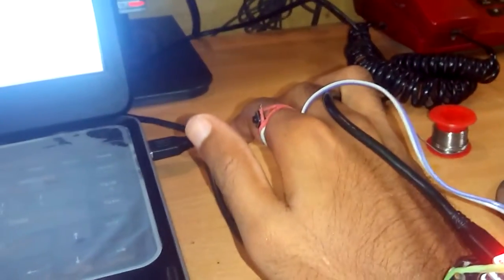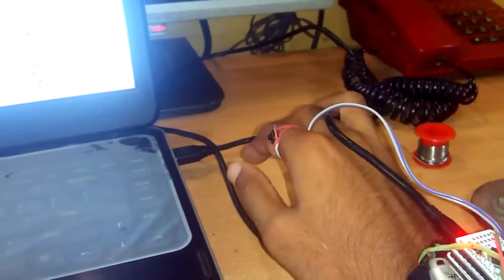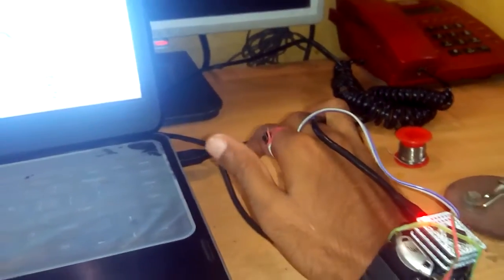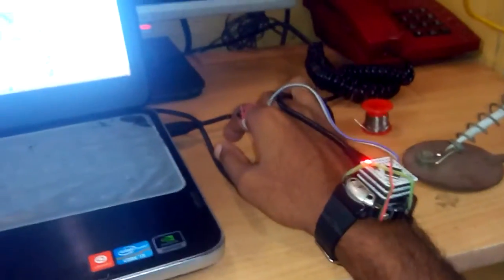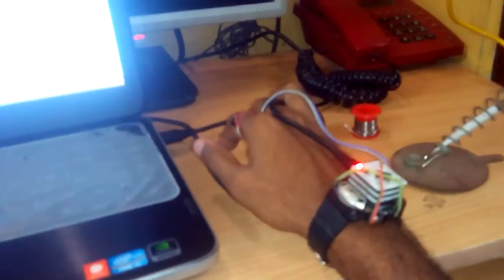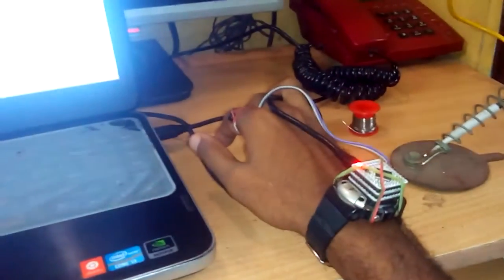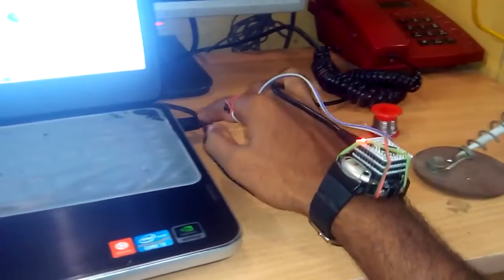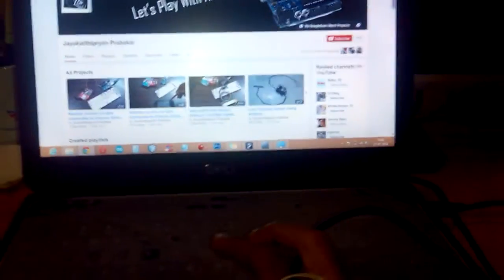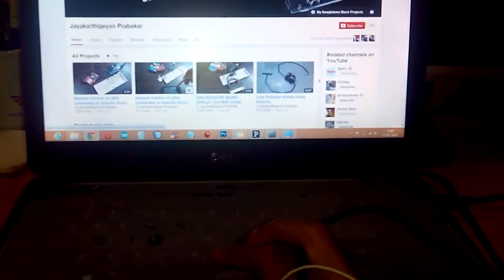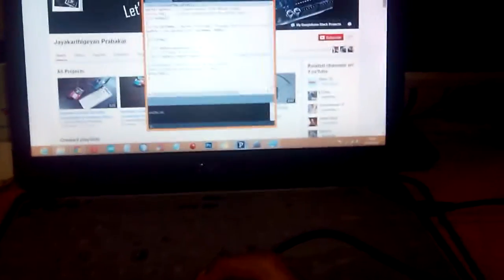This button is kept for triggering the input whenever needed so that whenever I press this button, the data will be transmitted from my Arduino through the USB port to the processing sketch via the serial port.